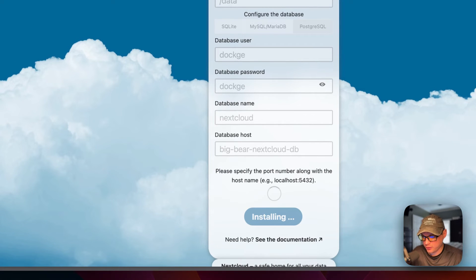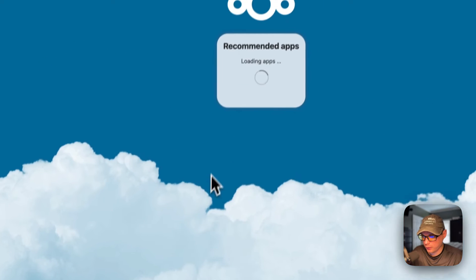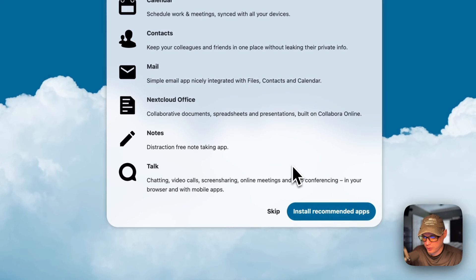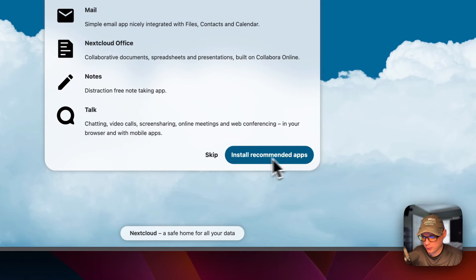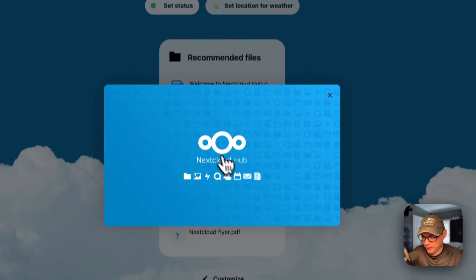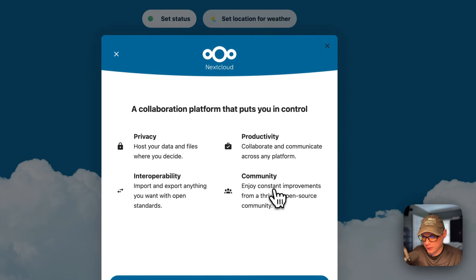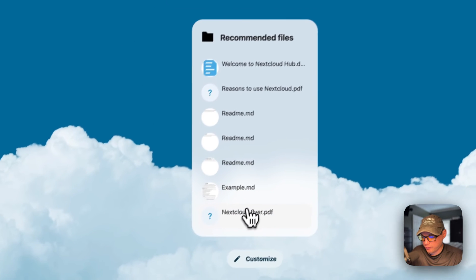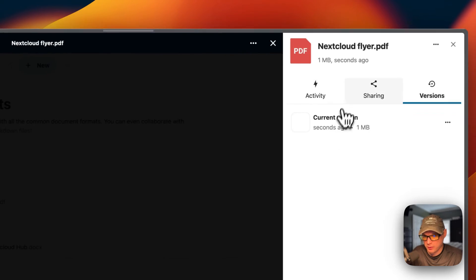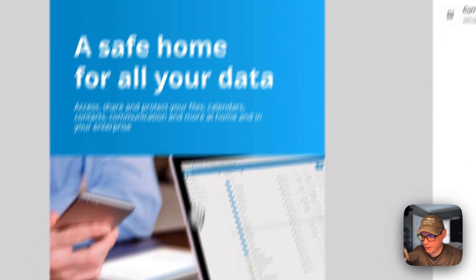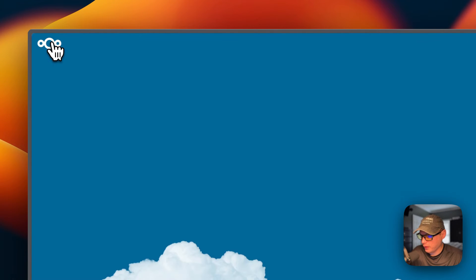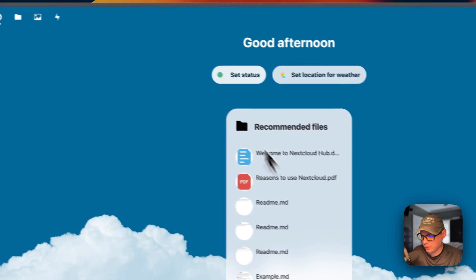This can take a little bit to set up. Now it's loading the recommended apps and we're all installed and set up. You can install the recommended apps or skip — I'm going to skip to show you it's working. You'll get the intro video, and you can see the recommended files. Going into the files, you can see documents and the Nextcloud flyer — it opens right into the PDF viewer.